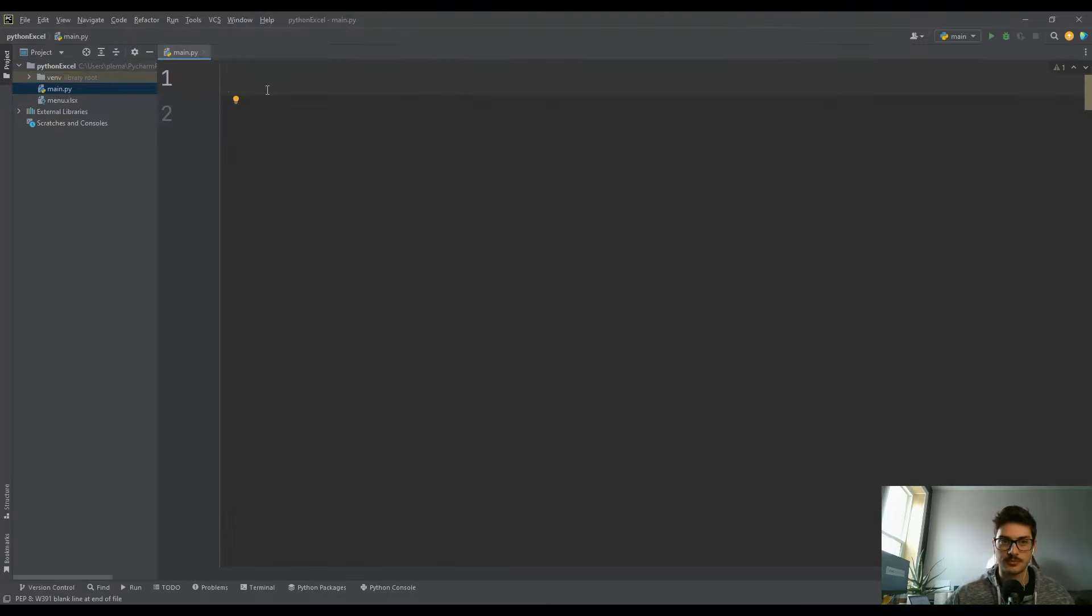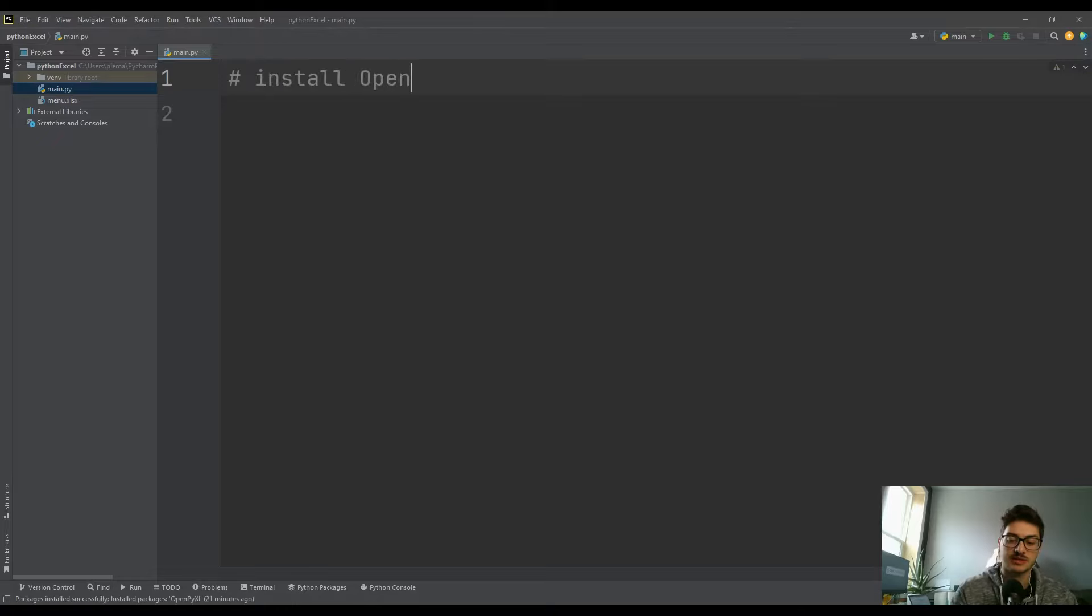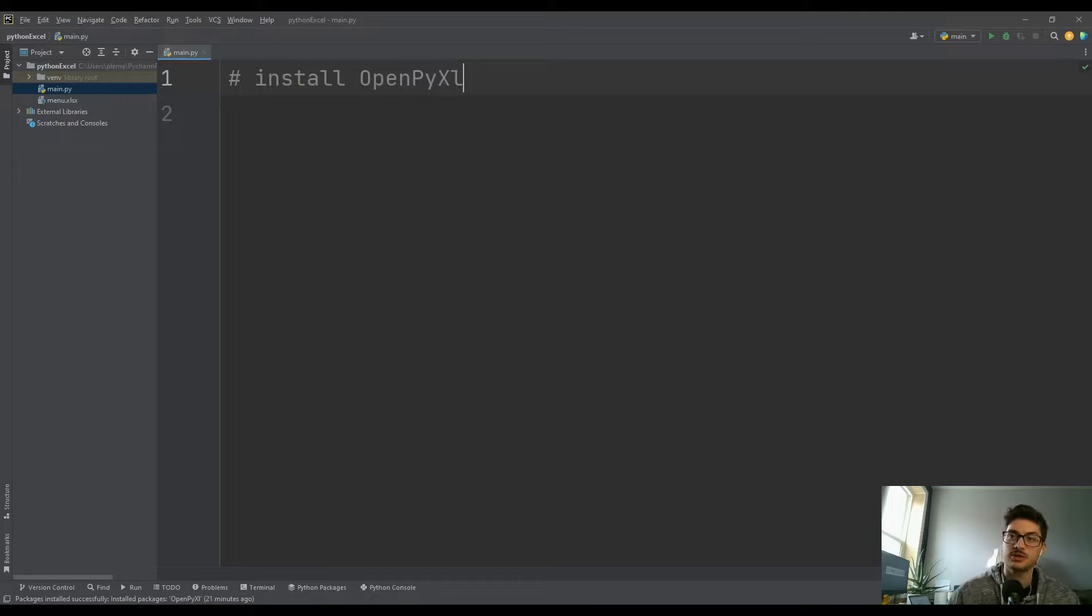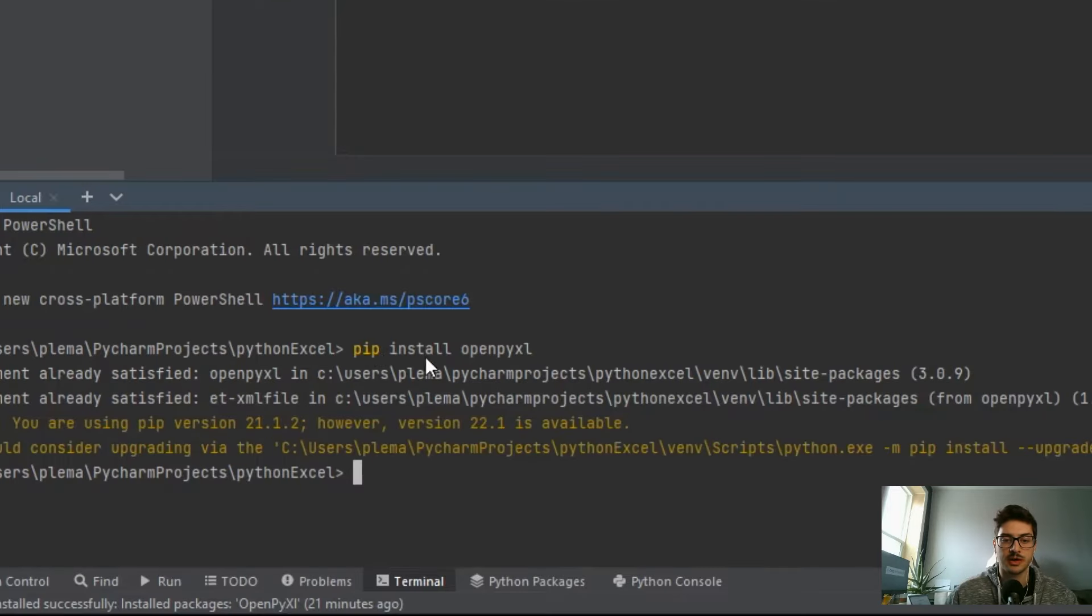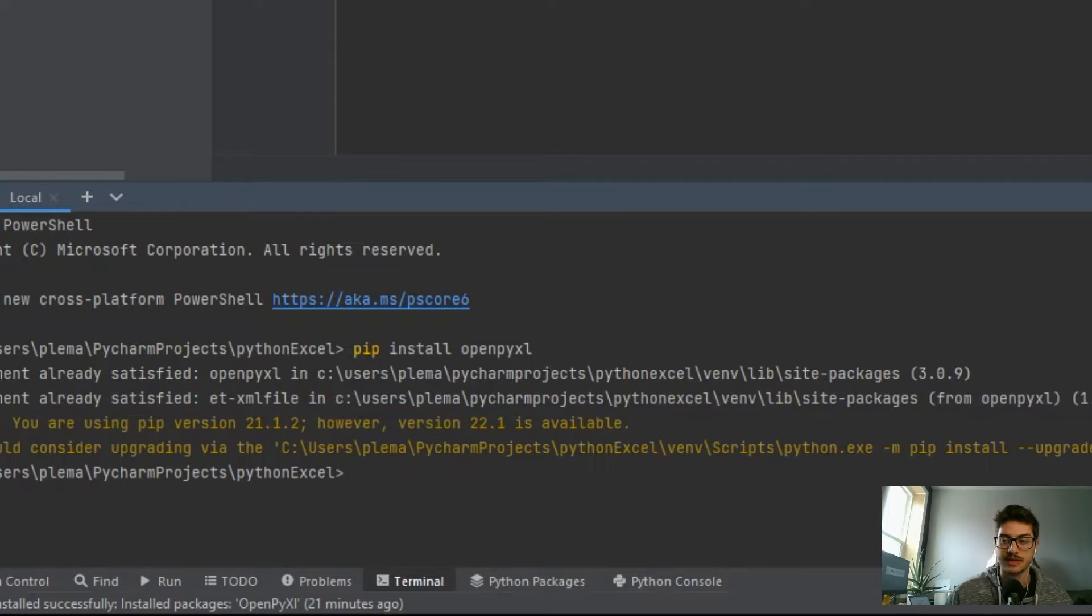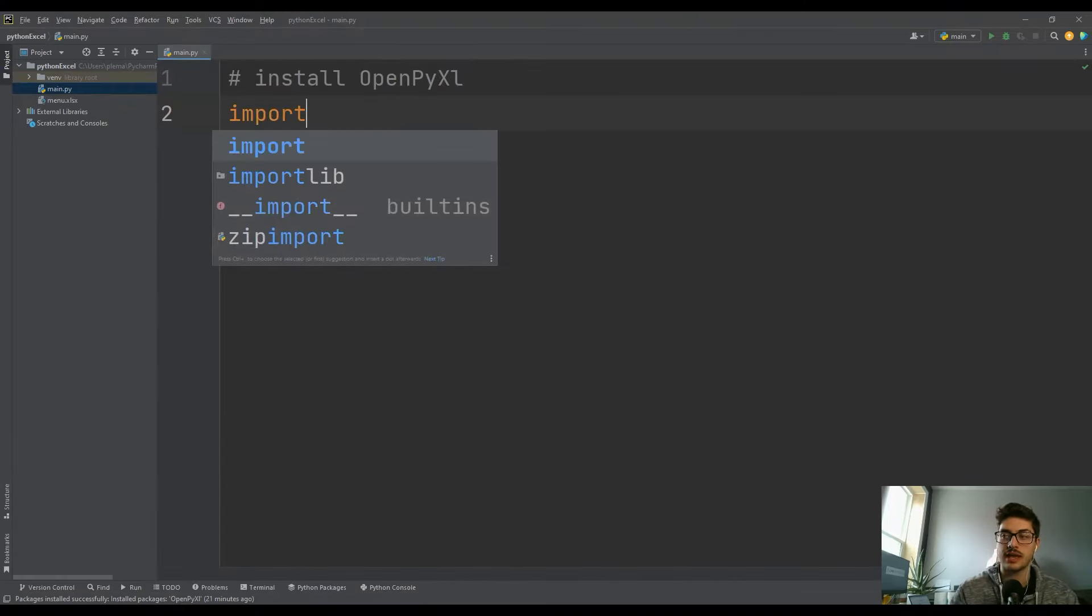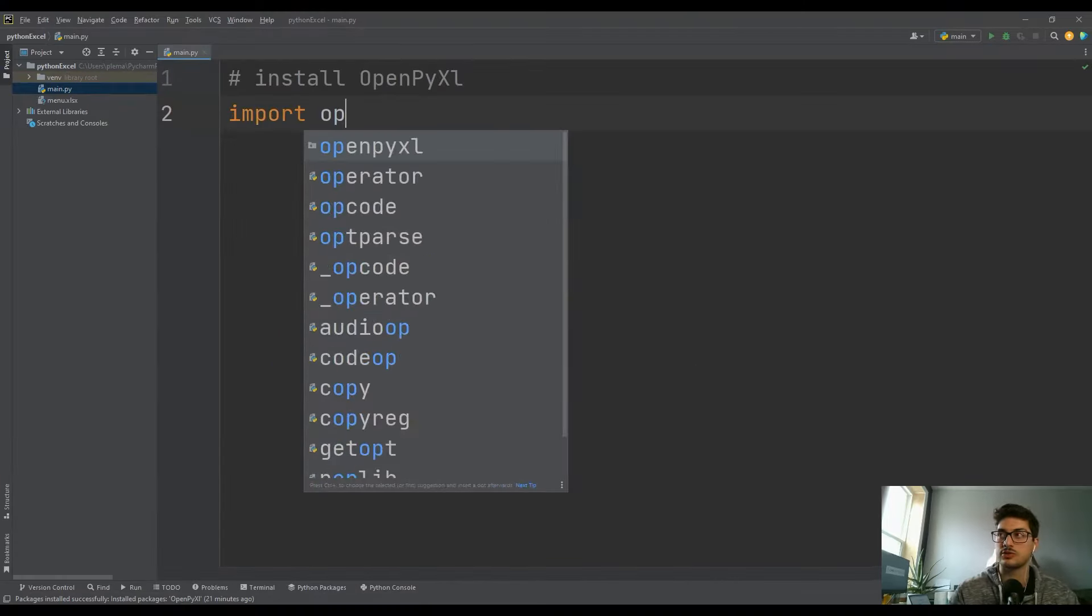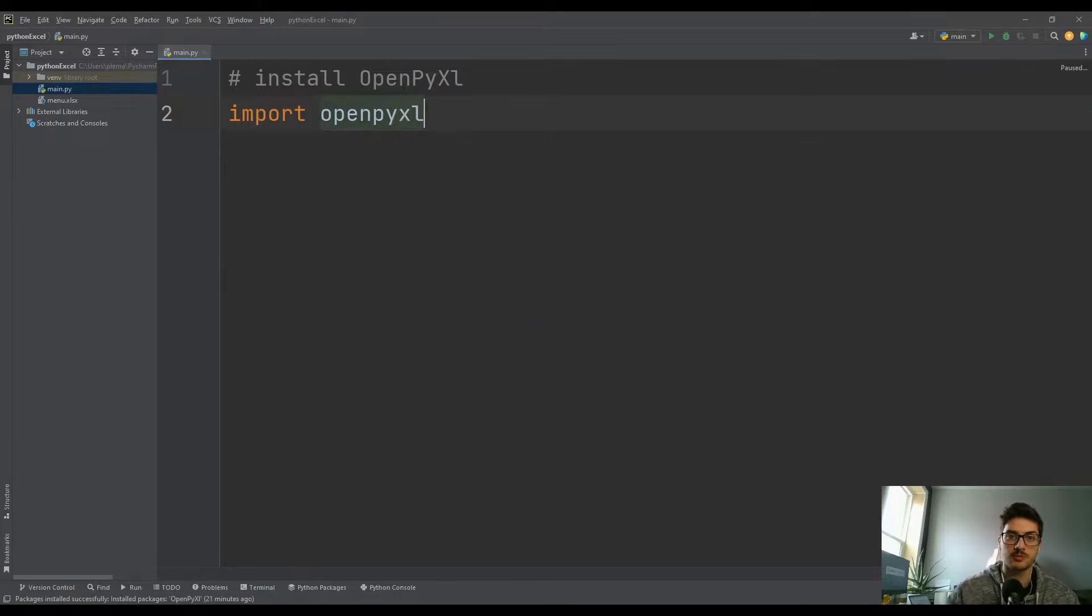Okay, so to get started, the first thing: anytime you're going to be using Excel stuff inside of your Python project, make sure you have this OpenPyXL module installed. If you don't, then go to the terminal or command prompt or whatever on your computer and do pip install openpyxl and install the module real quick.